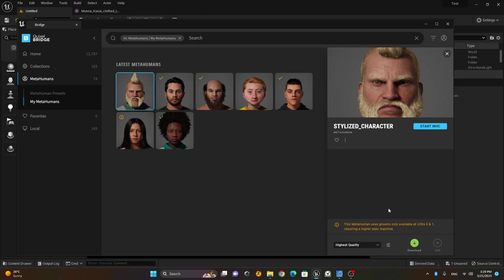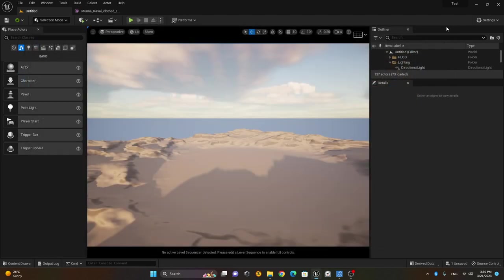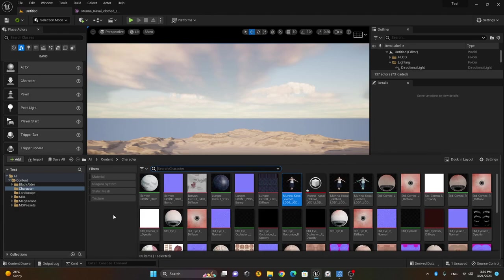I hope you've learned from this lesson how you can convert your own character into a MetaHuman character. I hope you enjoyed it.